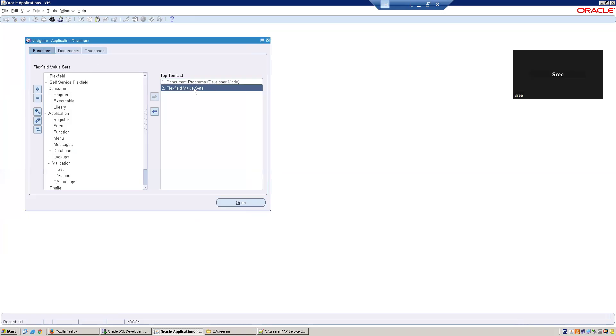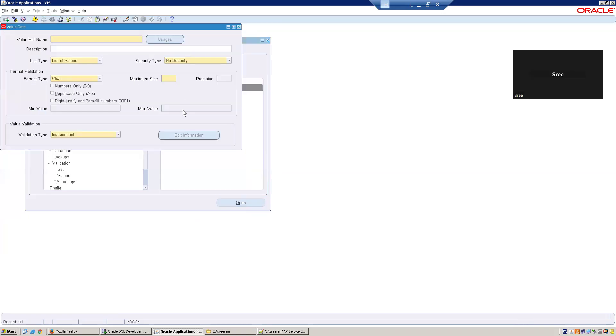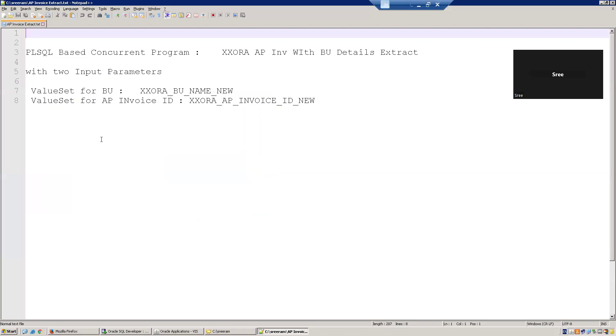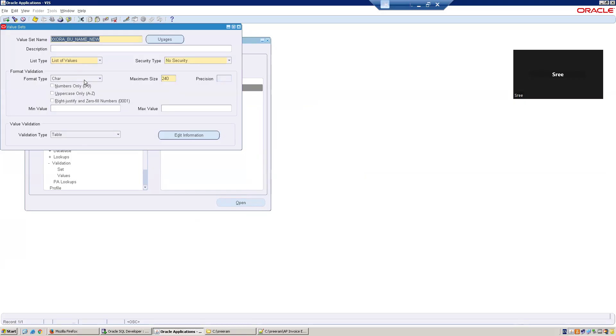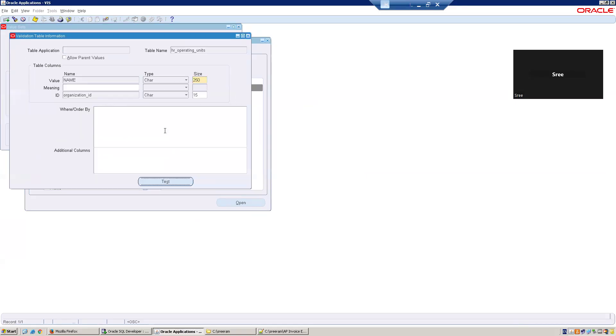I'll just go to value sets and search the value set. The first value set is the business unit name value set. I'll select this, click on Search. It's a table value set. Check the information carefully. This list type is list of value. Format type is character. The maximum size is 240. Validation type is table. We have to mention the table details or query details.